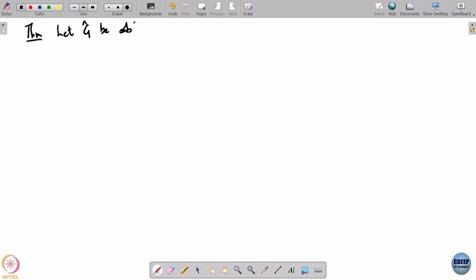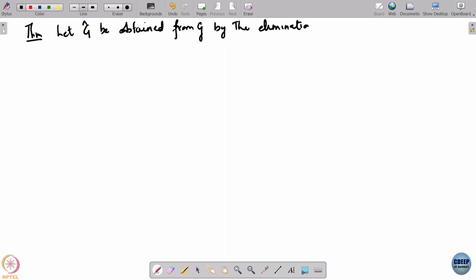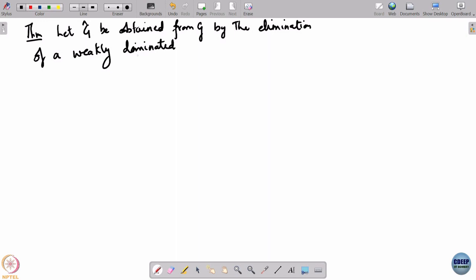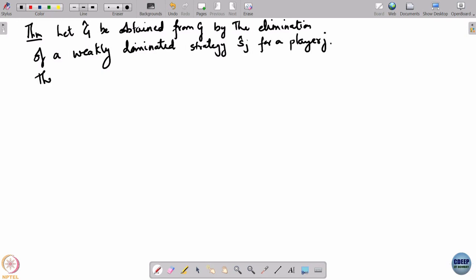Last time we wrote out this theorem: let g hat be obtained from g by the elimination of a weakly dominated strategy s hat j for a player j. Then every equilibrium of g hat is an equilibrium of g.